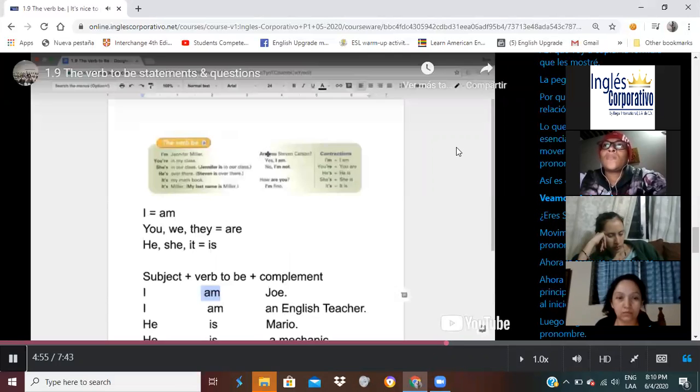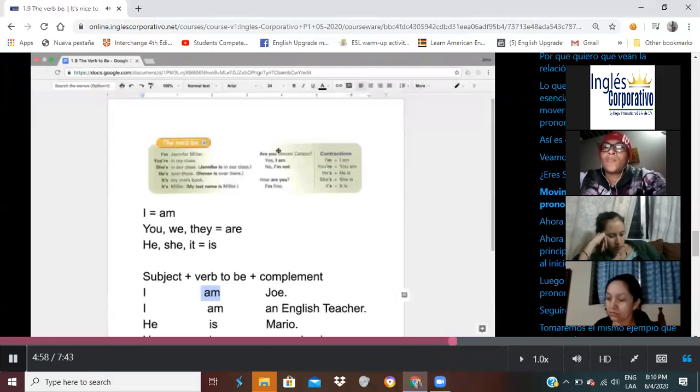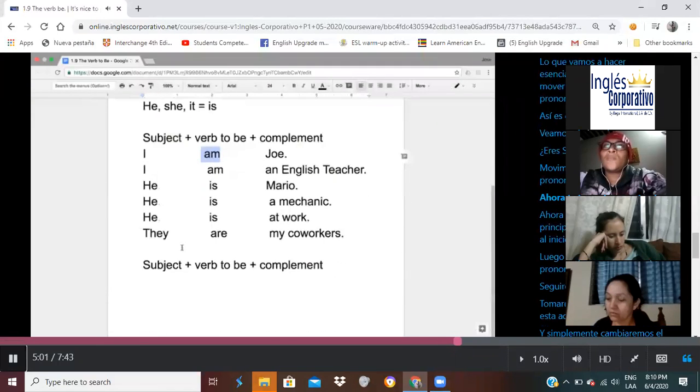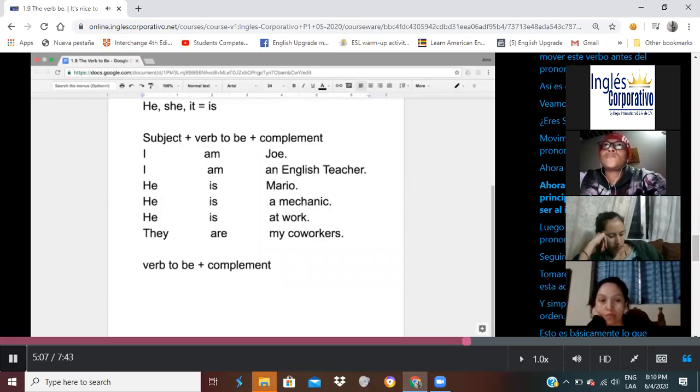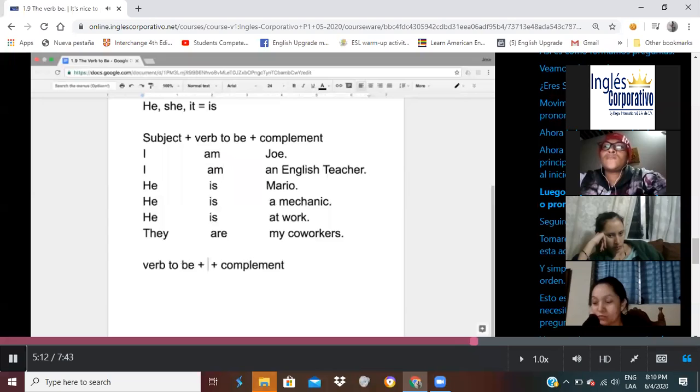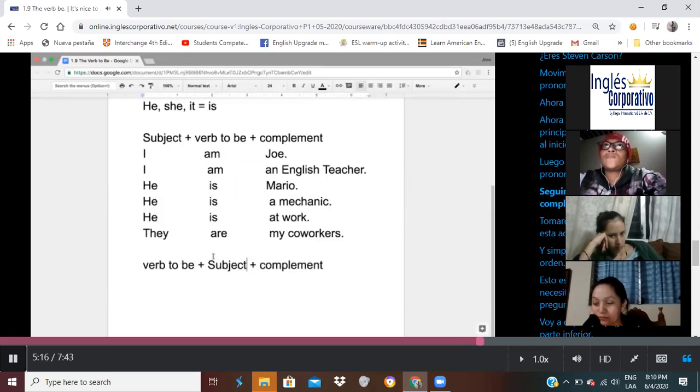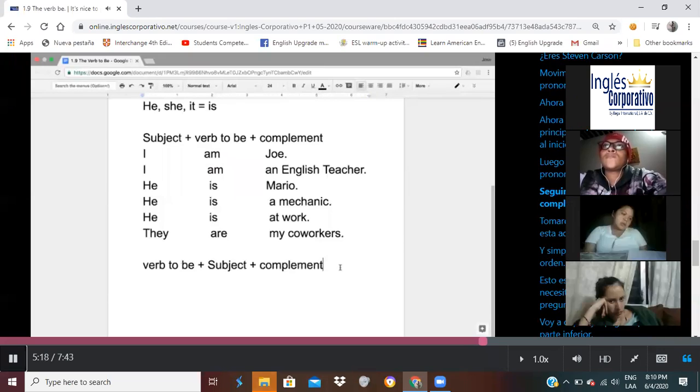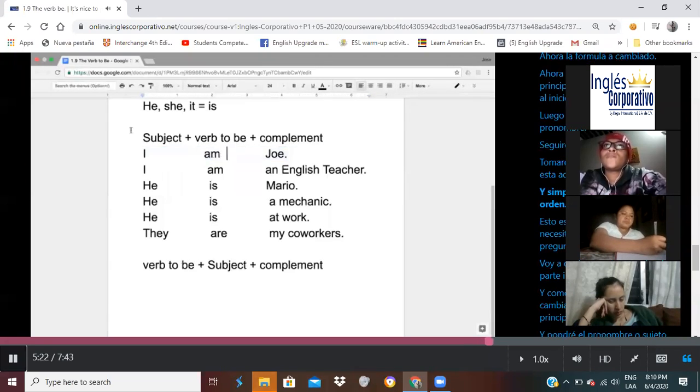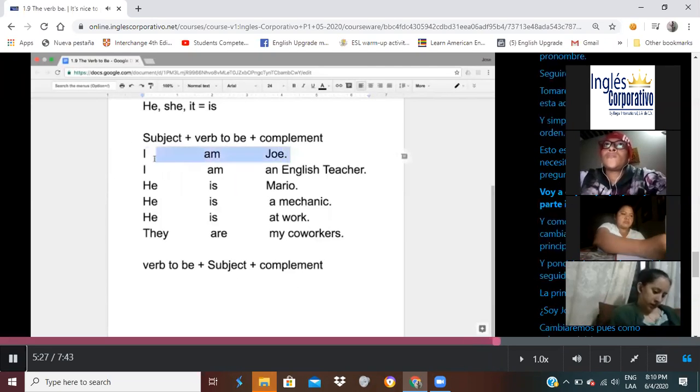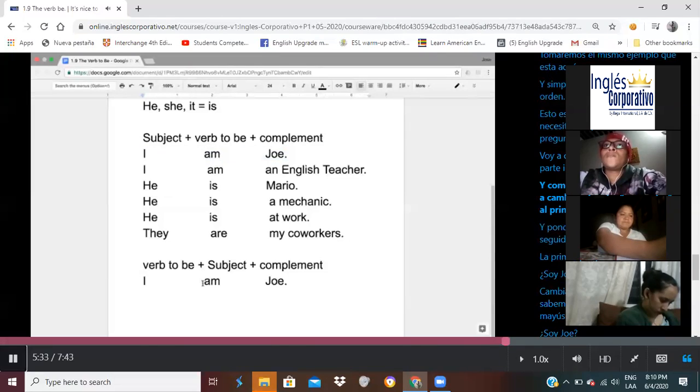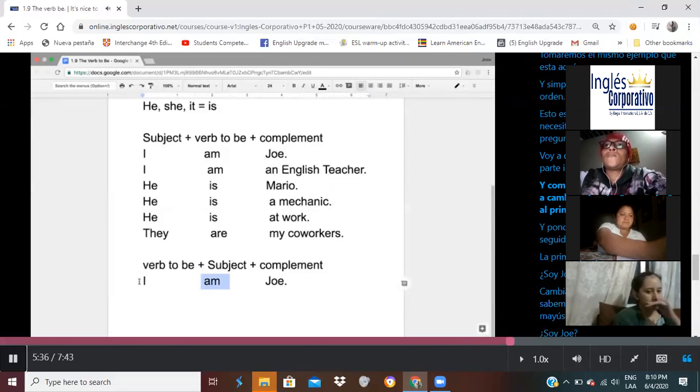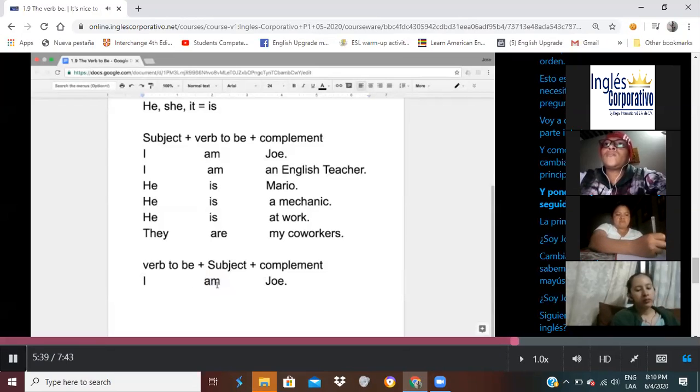So, look at the example. Are you Steven Carson? We move the verb to be before the pronoun you. Okay, so our formula needs to change. Now, instead of the subject at the beginning, we're going to say that that's the verb to be at the beginning, and then we're going to say that that's the subject or the pronoun. Okay, and then it's going to follow some kind of compliments. So, we're going to take the same examples here and simply change the order, and that's basically how we form questions.